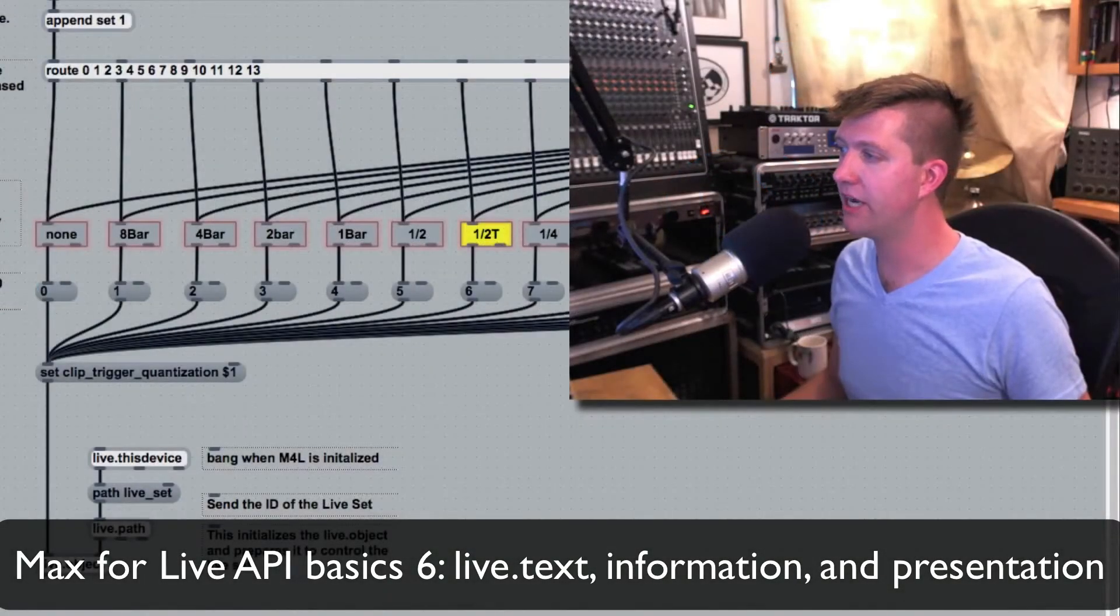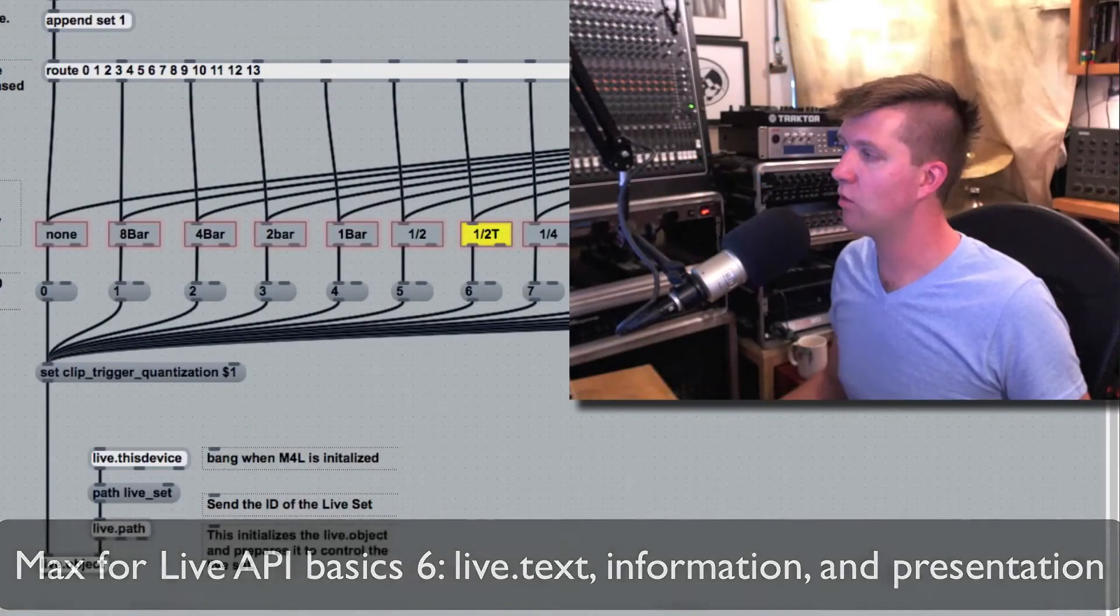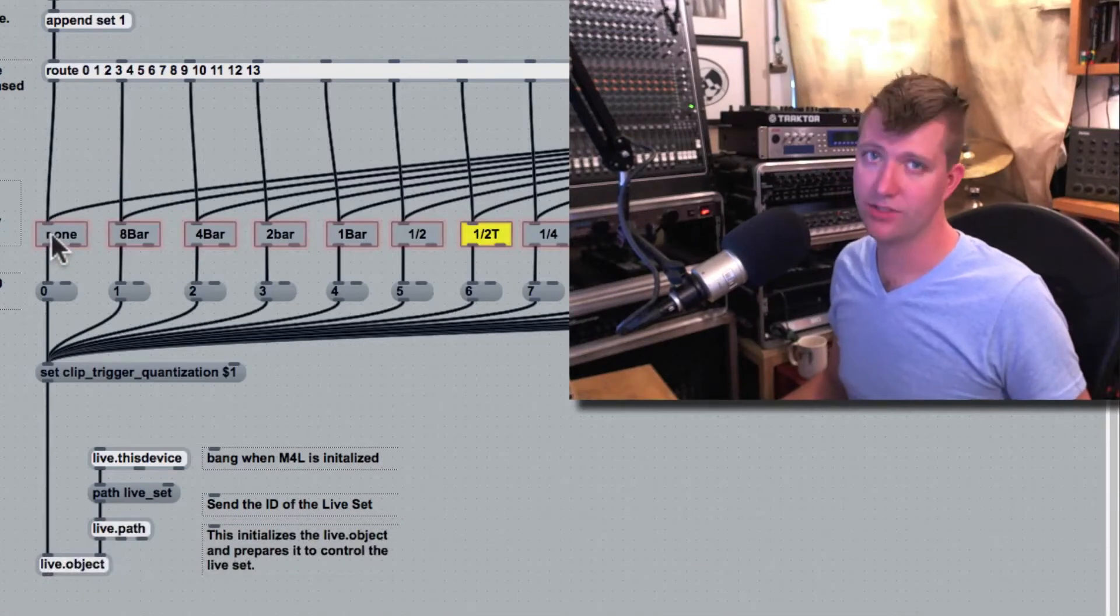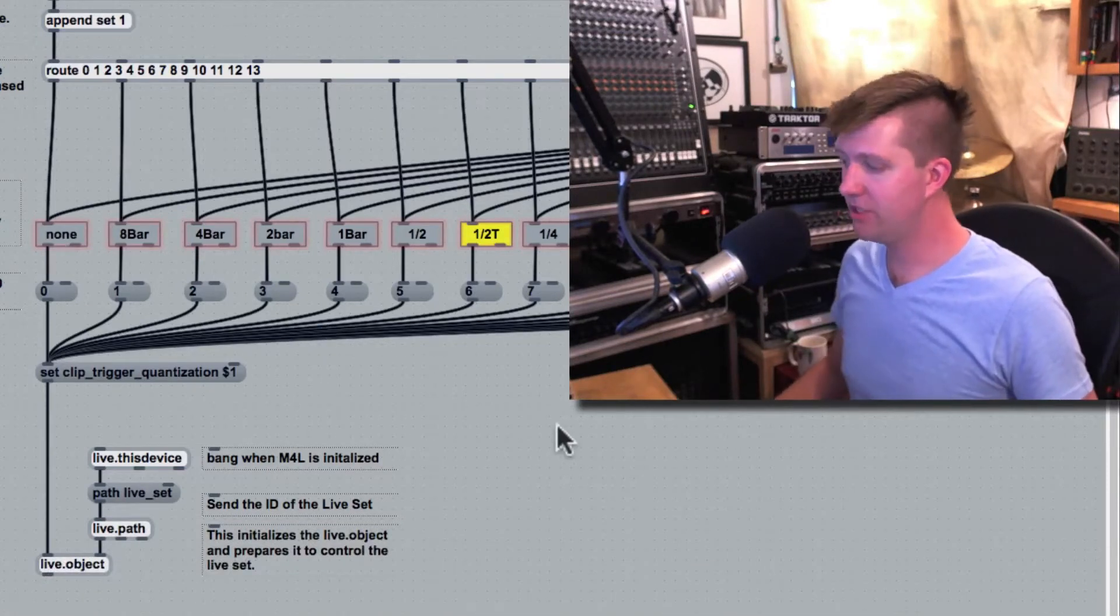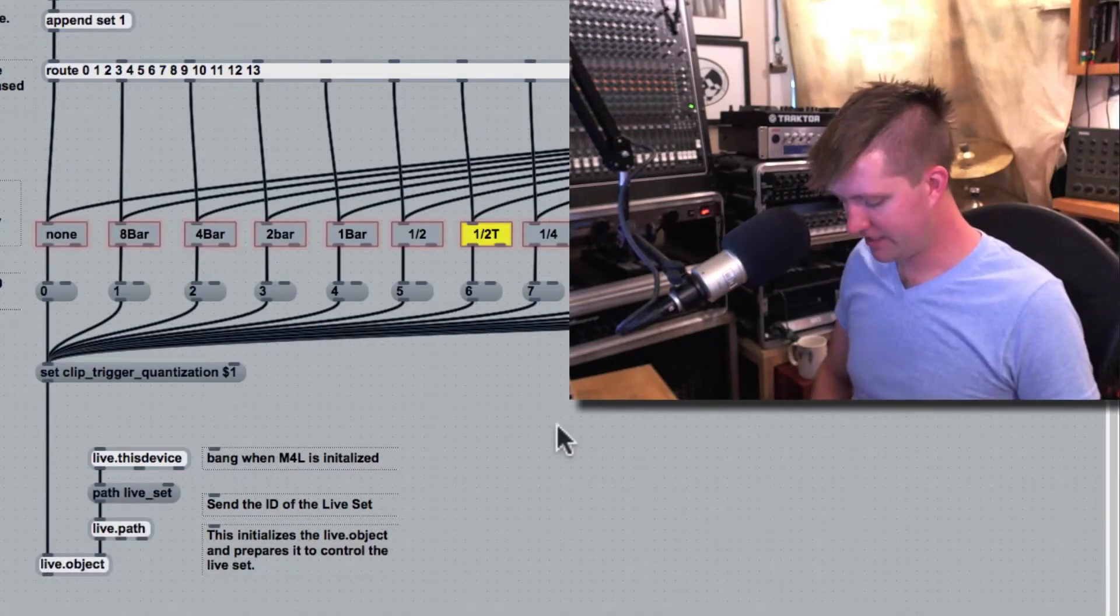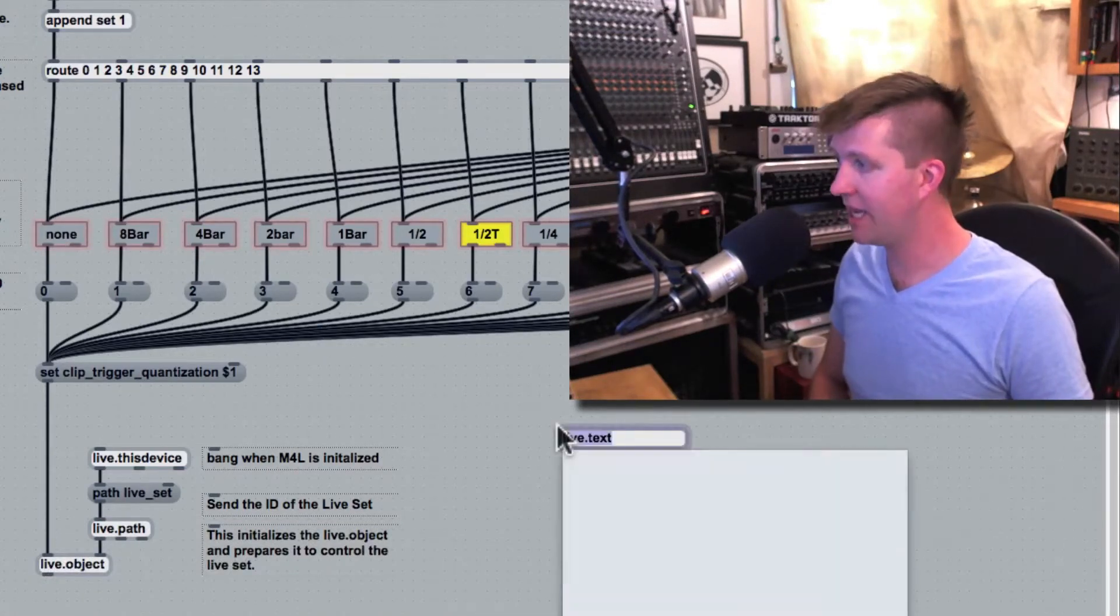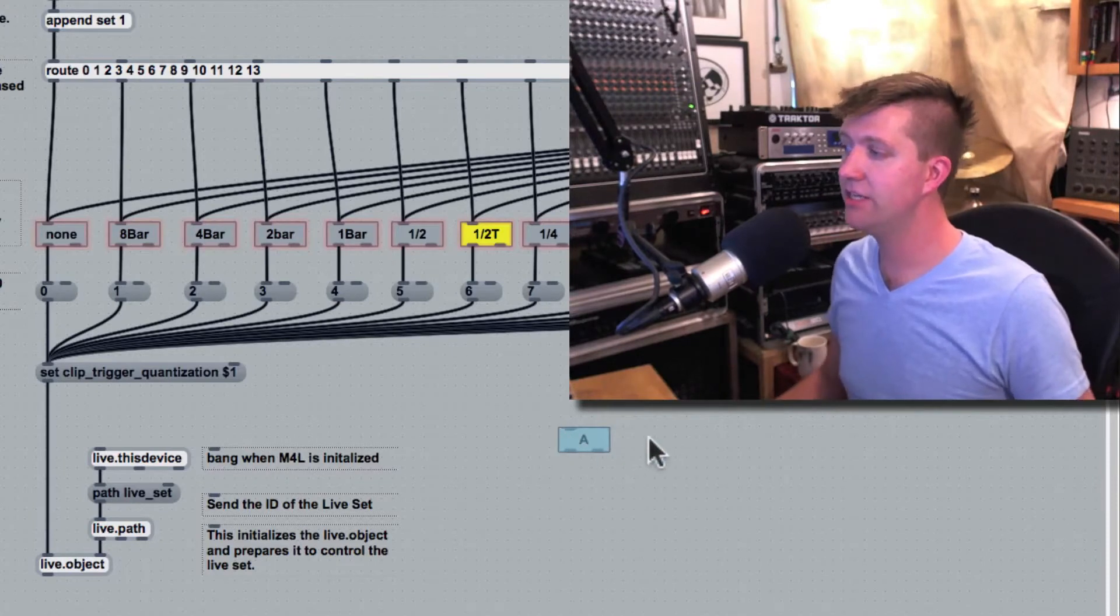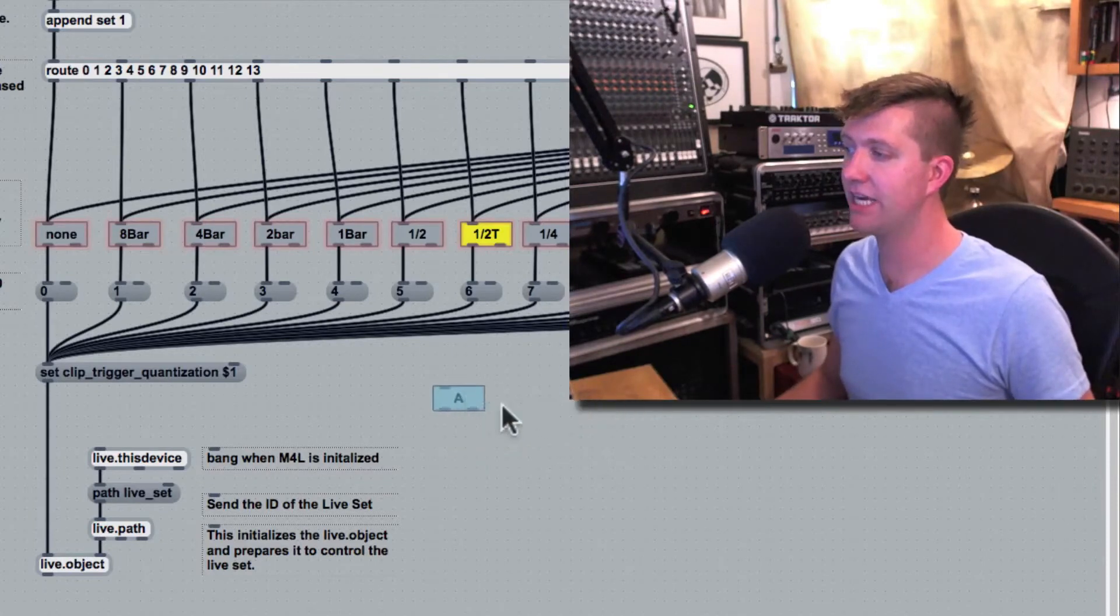Now, before these objects, we have a row of live buttons. These are actually, if I say new and then live.text, these are live.text buttons which we see right here.